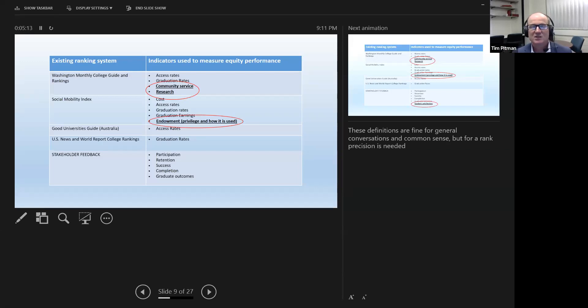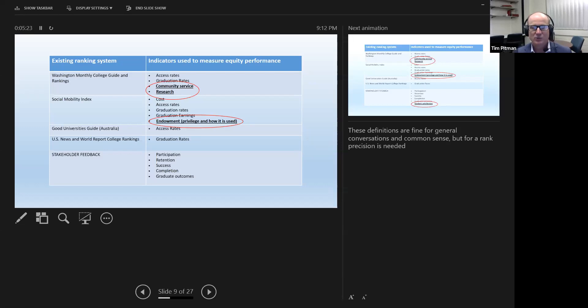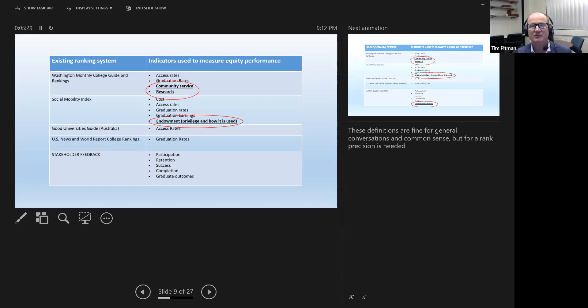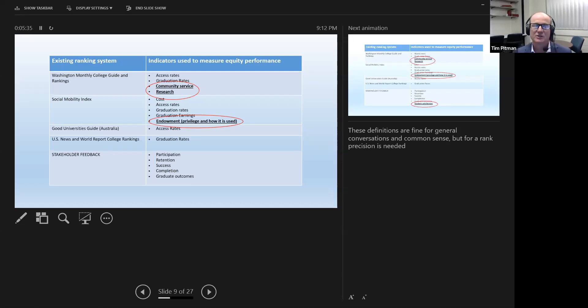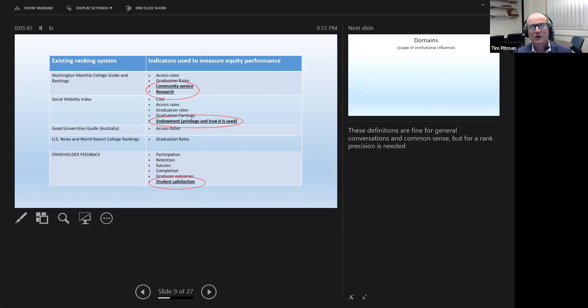The social mobility index, which is another US ranking system, considers the issue of endowment or privilege. What they're interested in here is not how rich a university is, but what it does with that wealth. So a university that has a lot of endowment, a lot of alumni benefactors, can actually rank highly if it uses a lot of that money to provide scholarships to disadvantaged students. Ultimately though, in the ranking systems, it's considered a deal breaker. It doesn't drive the primary ranking. It's just, if two universities draw, for example.